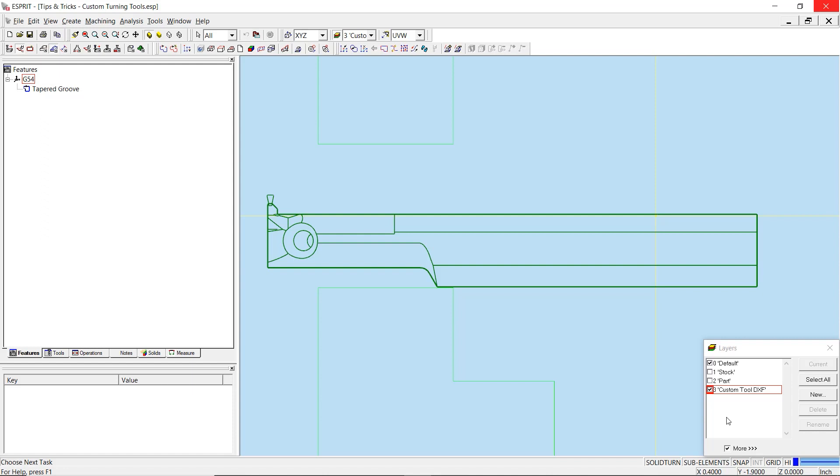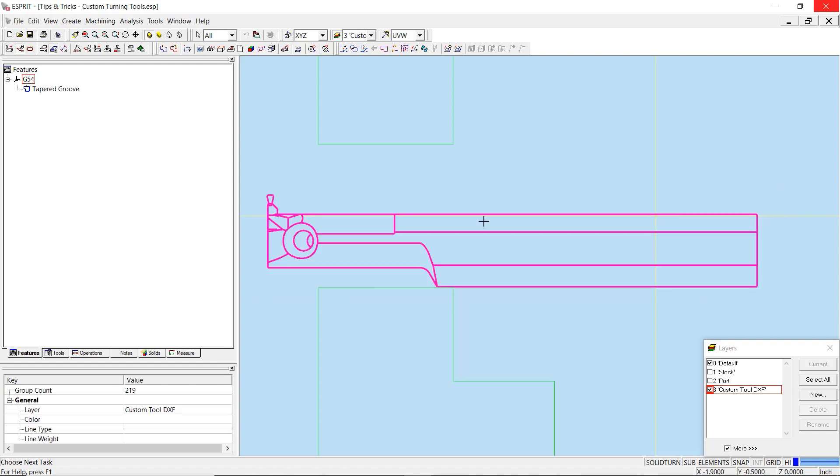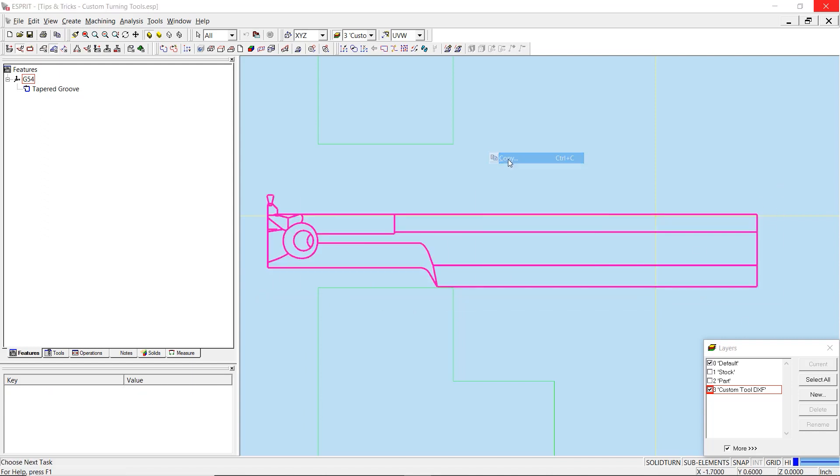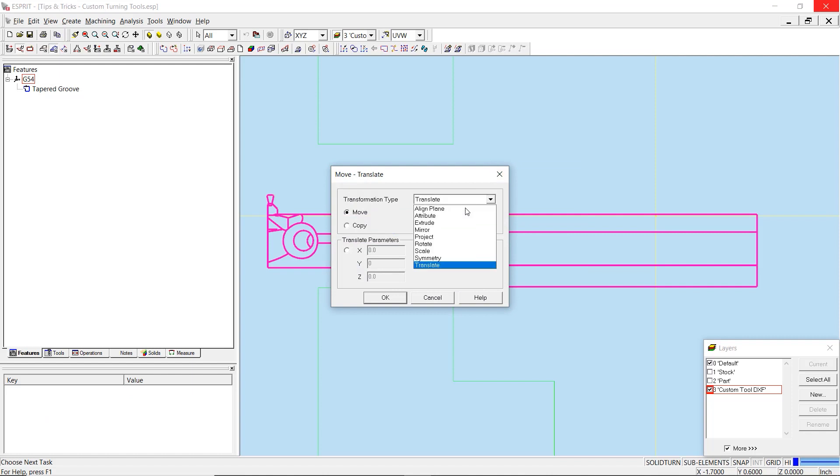Notice that only the insert geometry must be in a 3V orientation, while the orientation of the shank does not matter. This can be easily accomplished by selecting the tool geometry and using a symmetry transformation about the X axis.